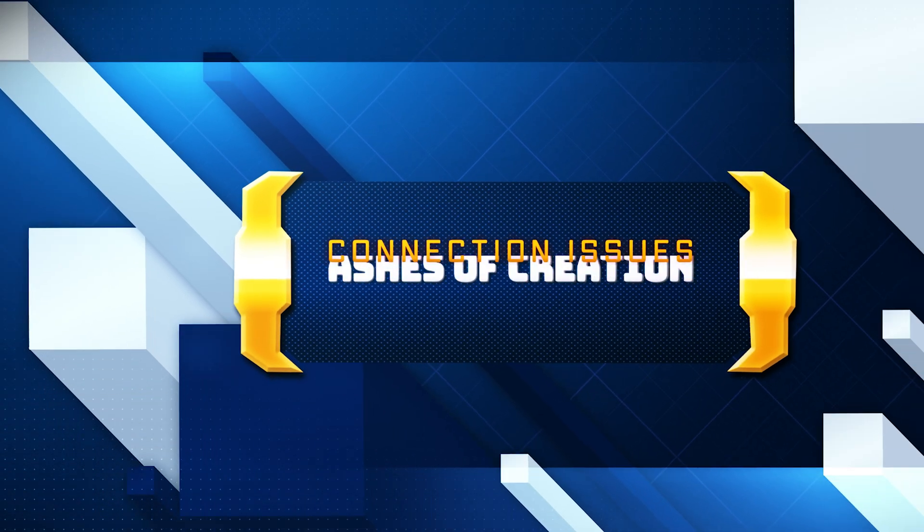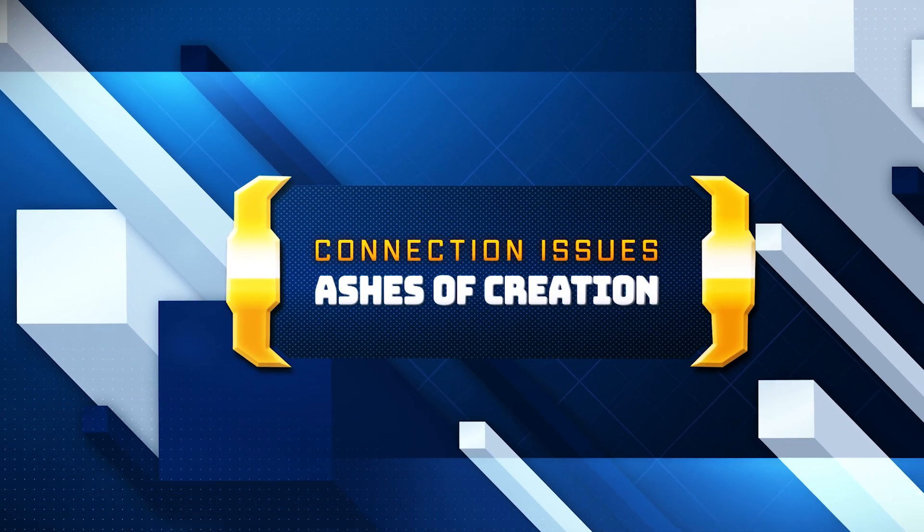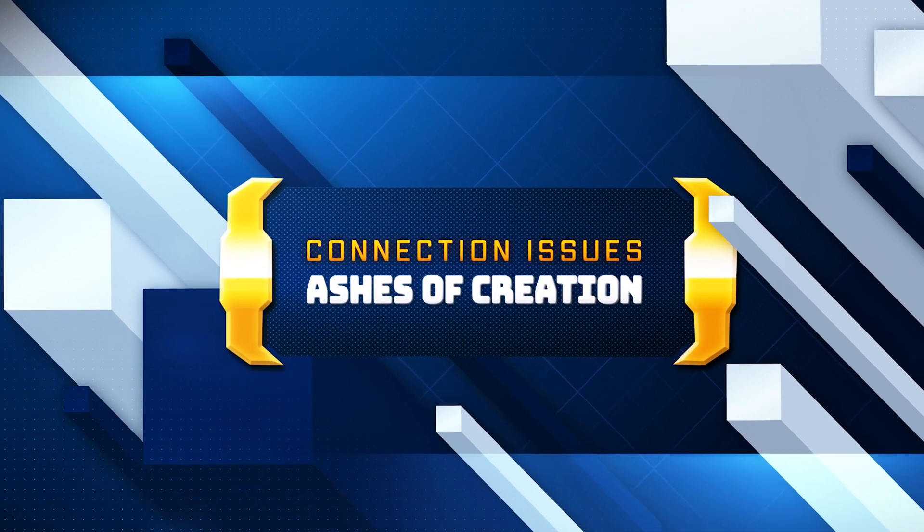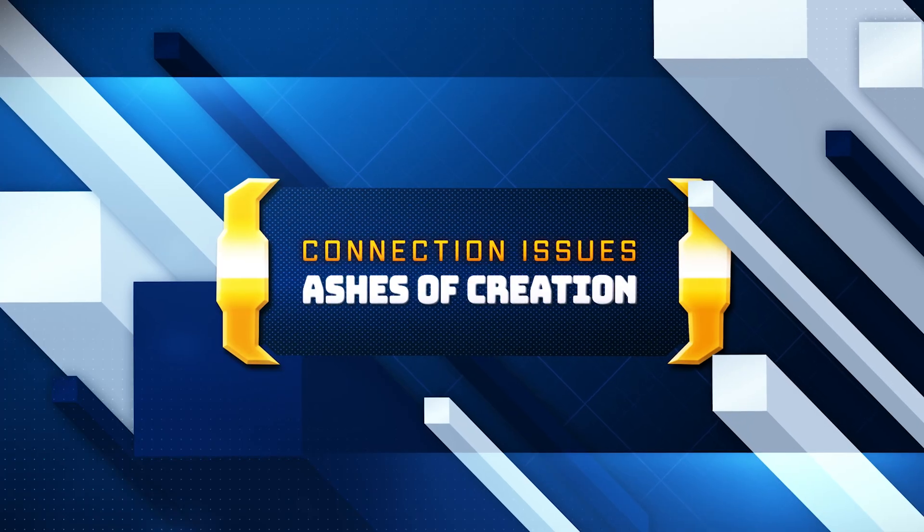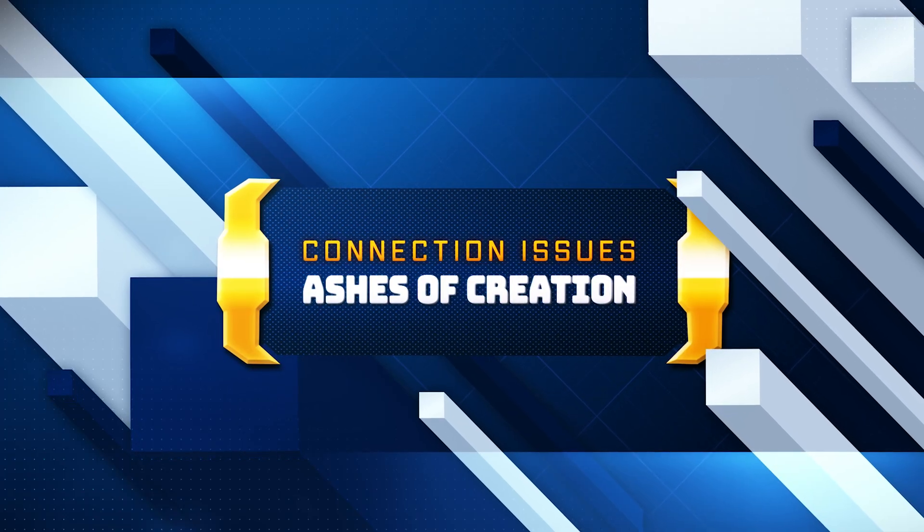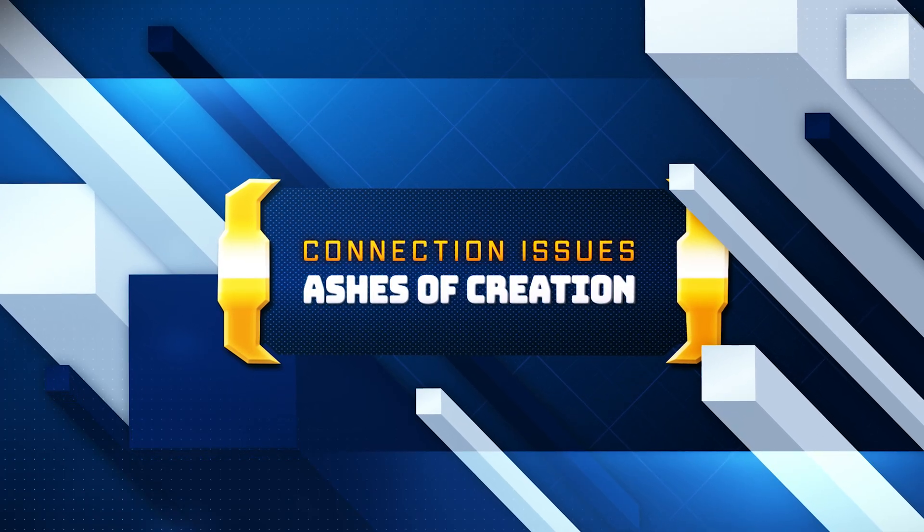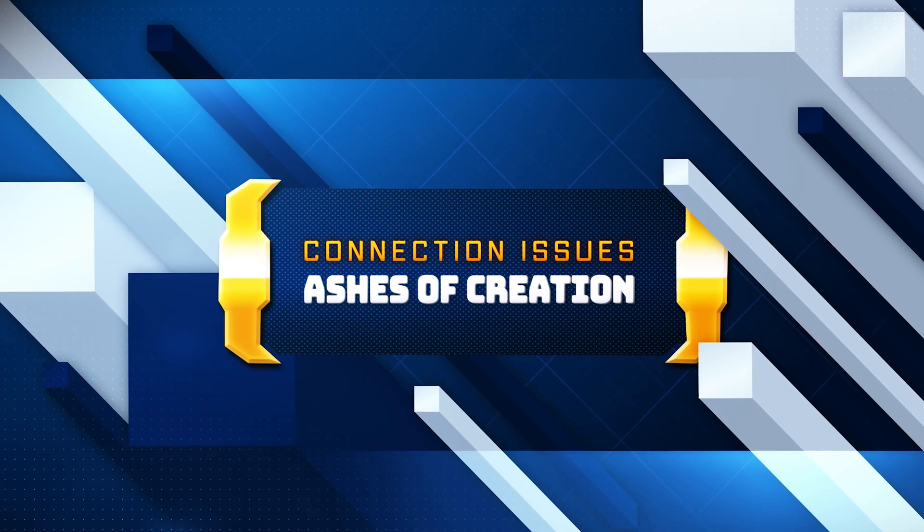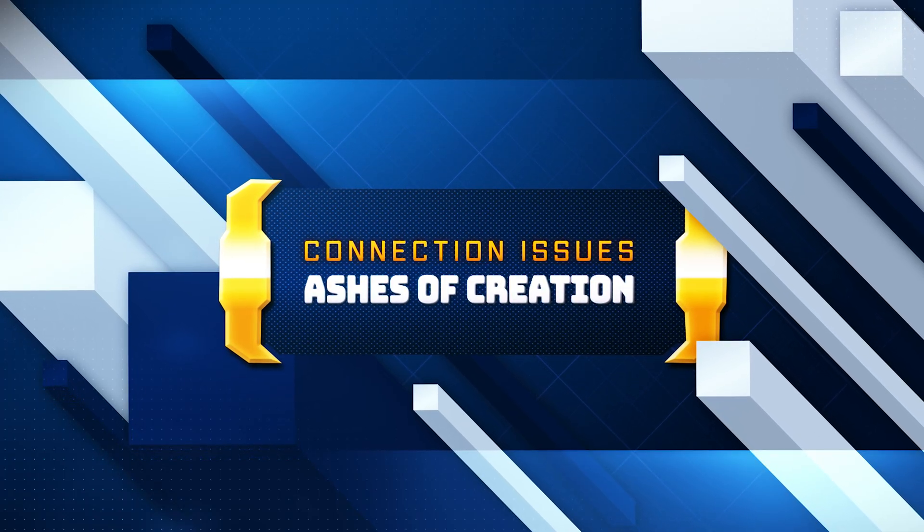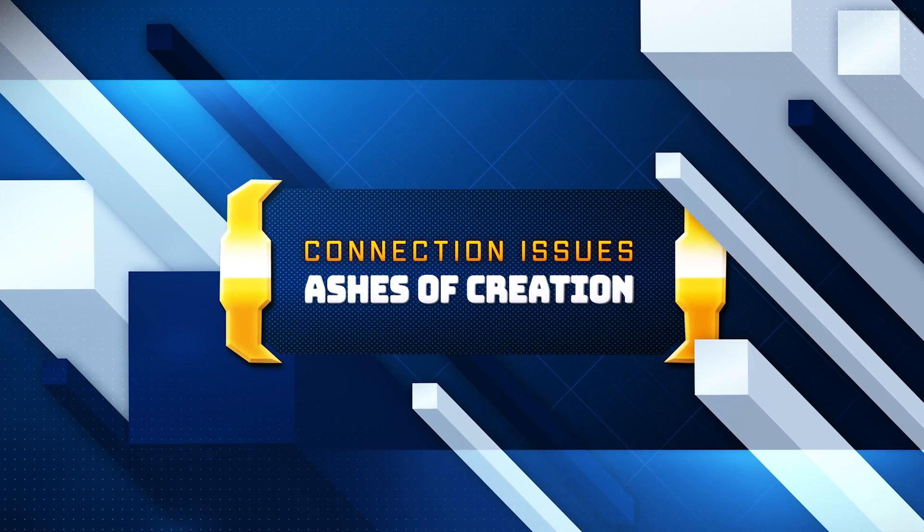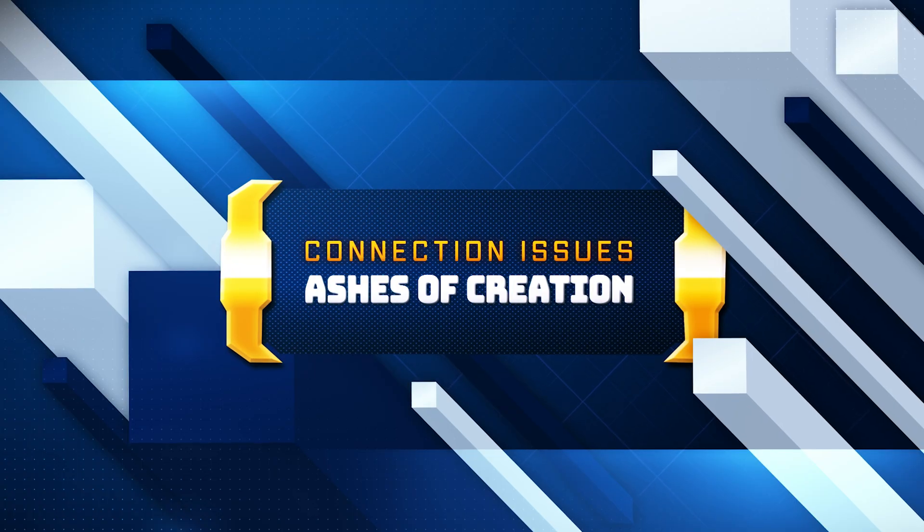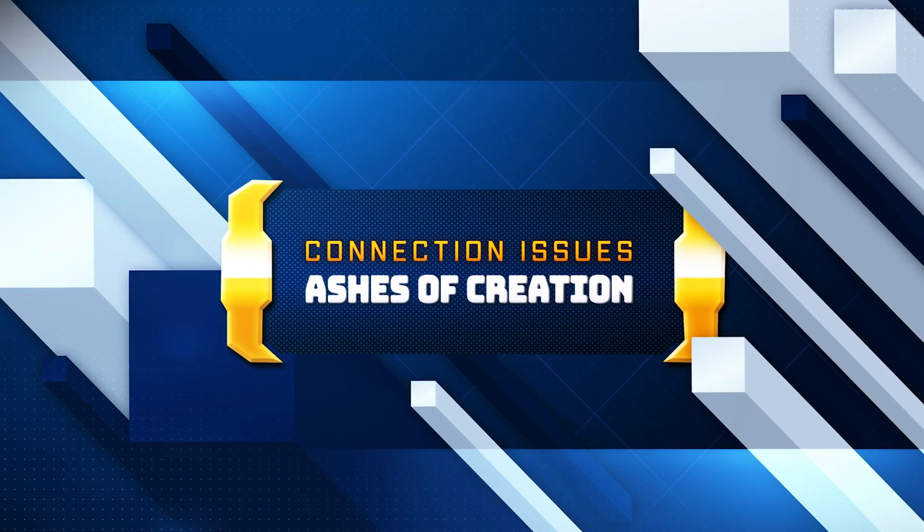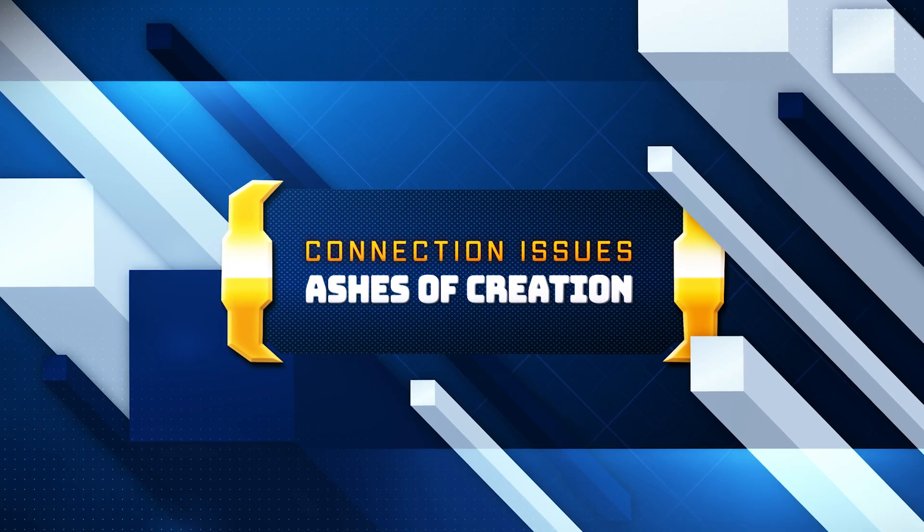Are you getting connection error, can't connect to servers, or service request timeout while trying to play Ashes of Creation on PC? These issues are usually caused by network problems, DNS errors, firewall blocks, VPNs, or temporary server outages.